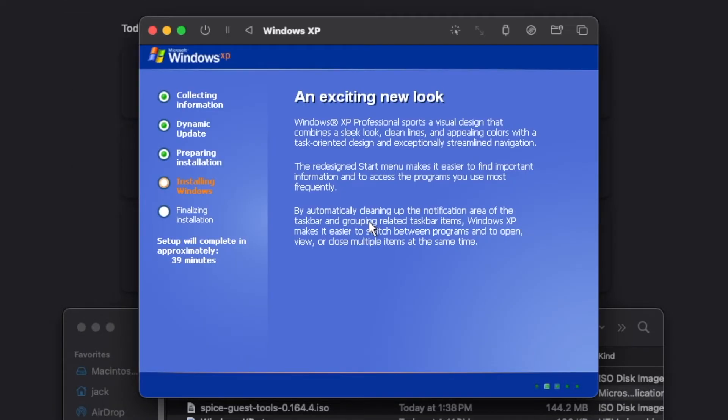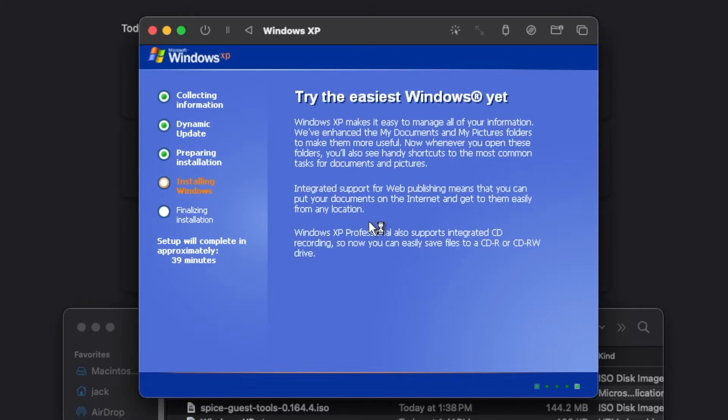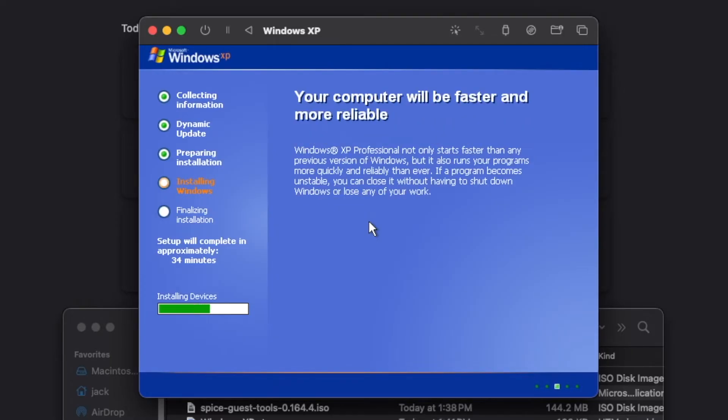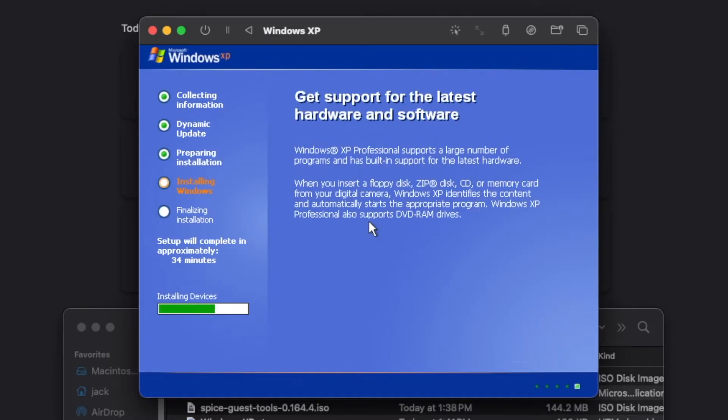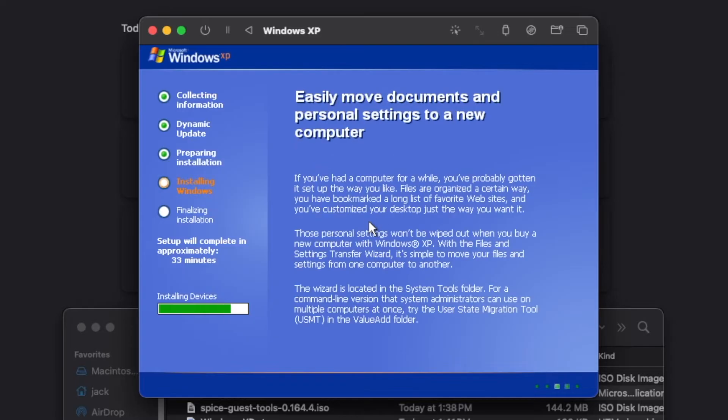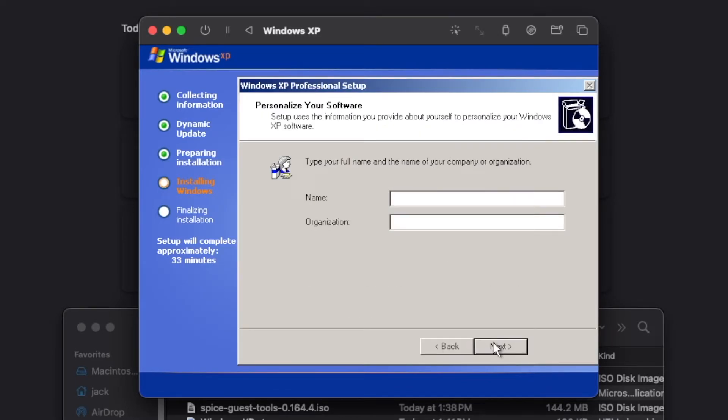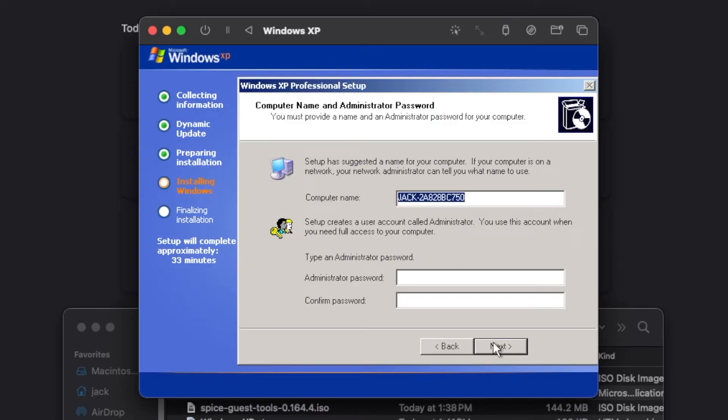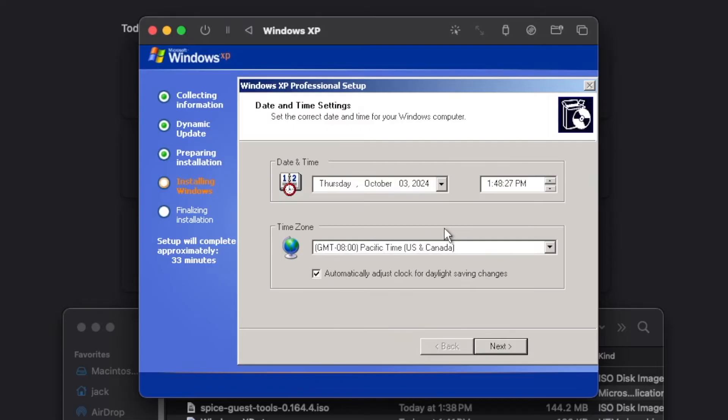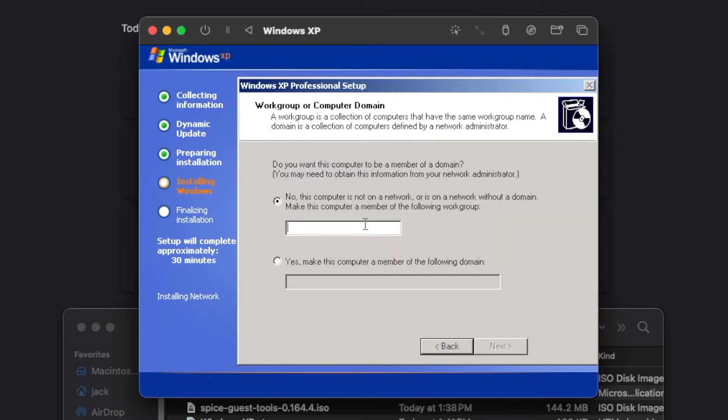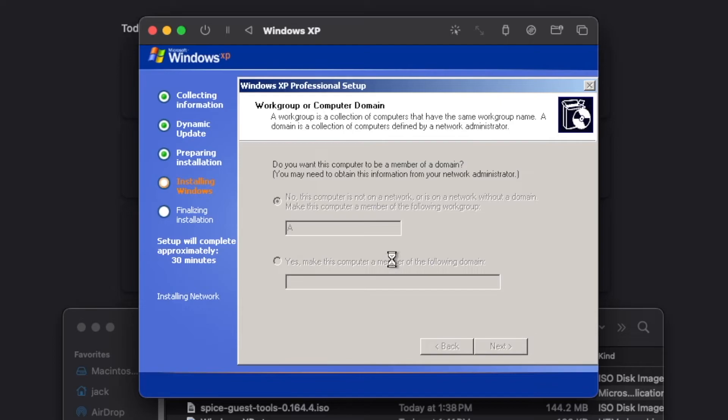Now we can continue with the normal Windows XP setup here. Click next, type in a name. You can give the computer a password if you'd like. Select your time zone. Select this computer is not in a network. You can just type in a letter or something and click next.